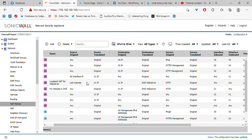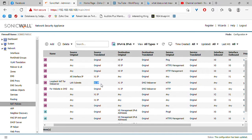From the computer's perspective, it thinks that the IP address of the web server is the X1 IP address. So if the IP address is the X1 IP address and we don't translate the source to X1, the DMZ web server will respond to the computer itself, not to X1.